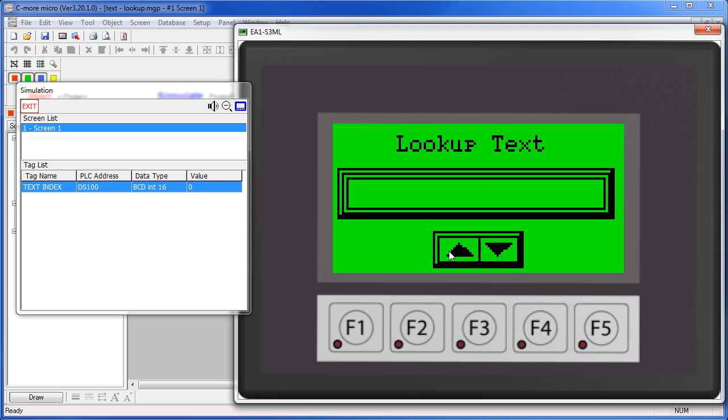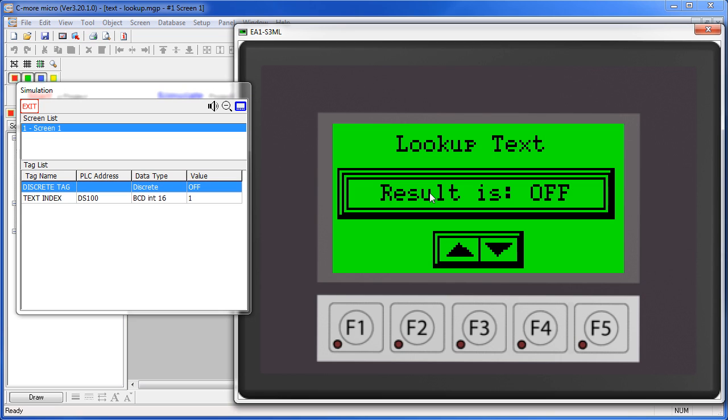As we increment that tag, we get different messages and each item used in that message is added to our control window.